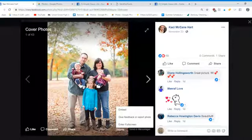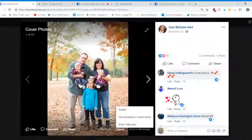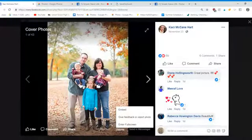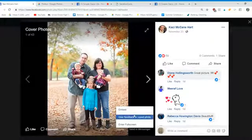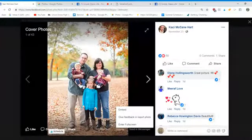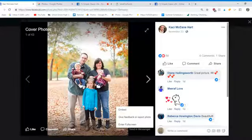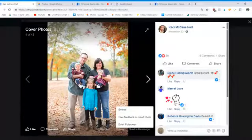The download option is not there. It says 'Enter full screen,' 'Give feedback,' 'Report photo,' or 'Embed.' So now you're thinking, how am I going to download this photo? Let me show you what to do.